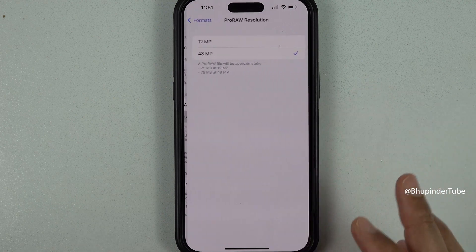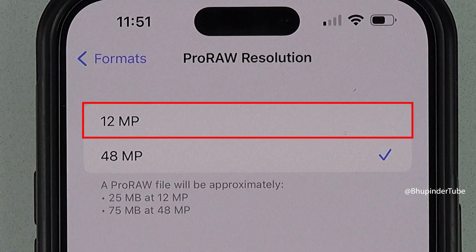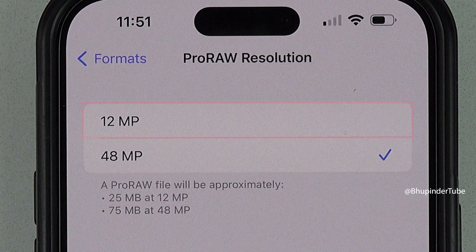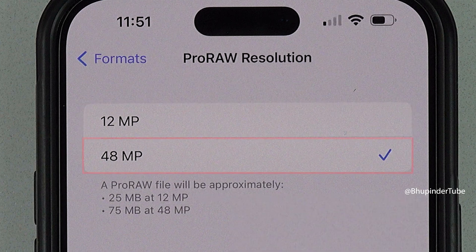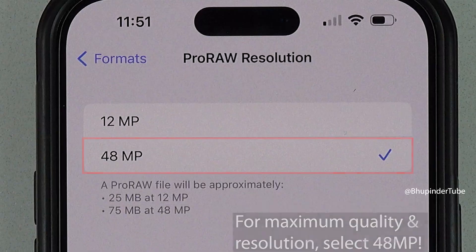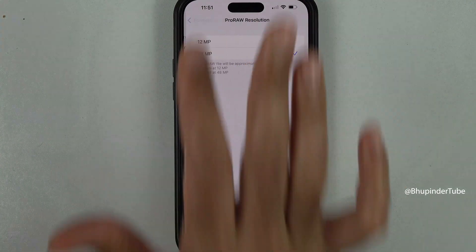If you tap on ProRAW Resolution, you can select between 12 megapixels or 48 megapixels. Select 12 megapixels only if you want to save your phone's storage space; otherwise, for maximum quality, keep it at 48 megapixels. Now you can tap back and close the settings.